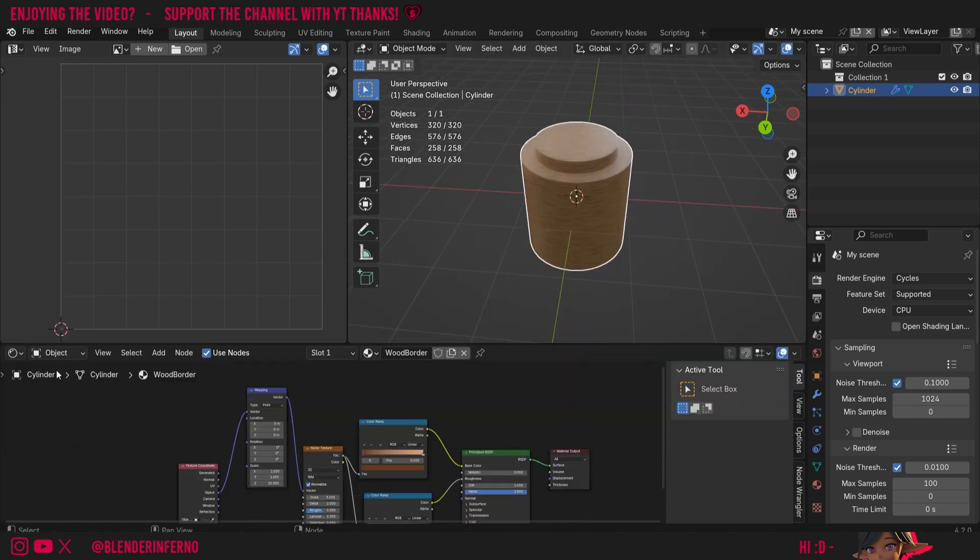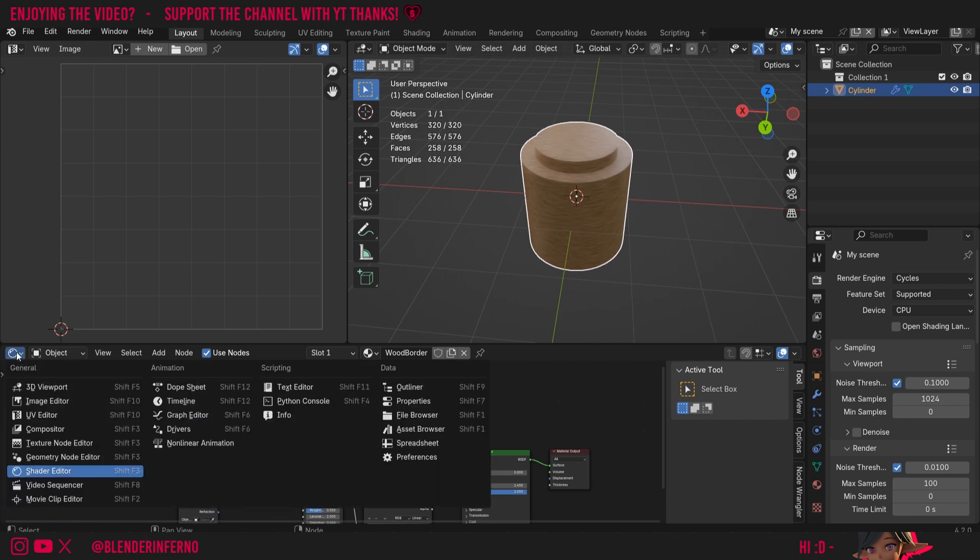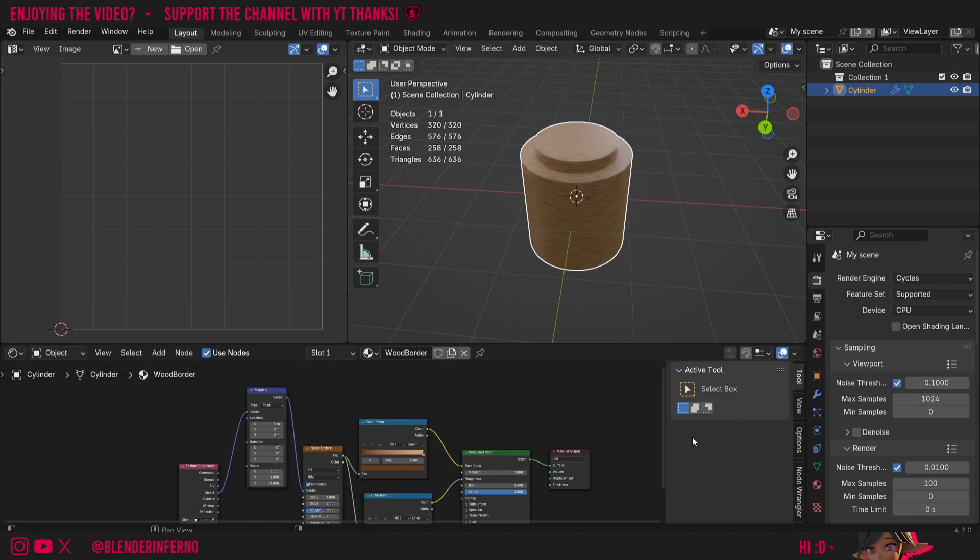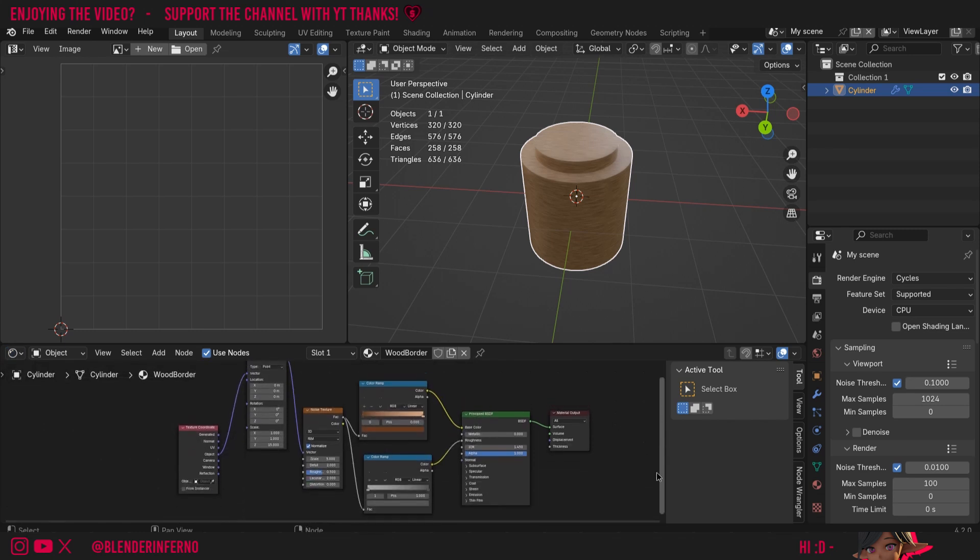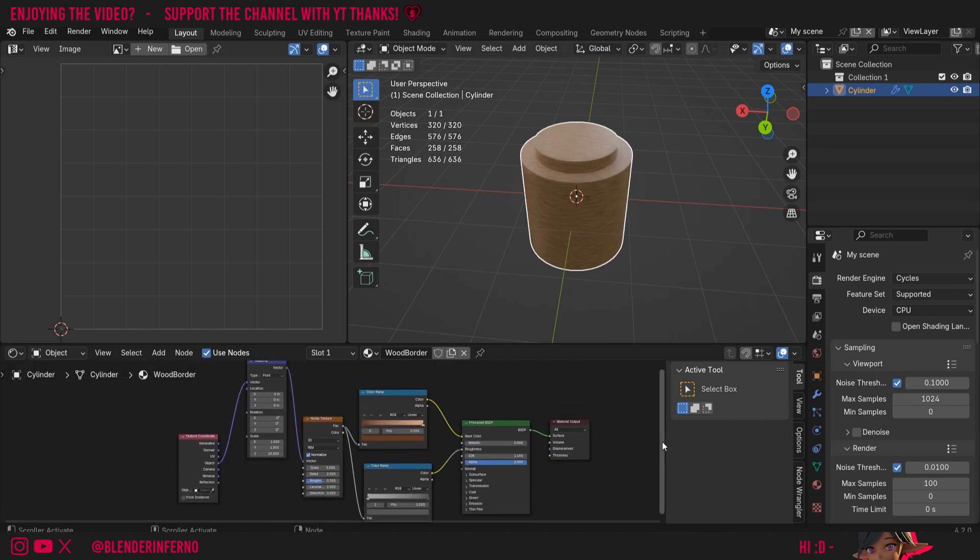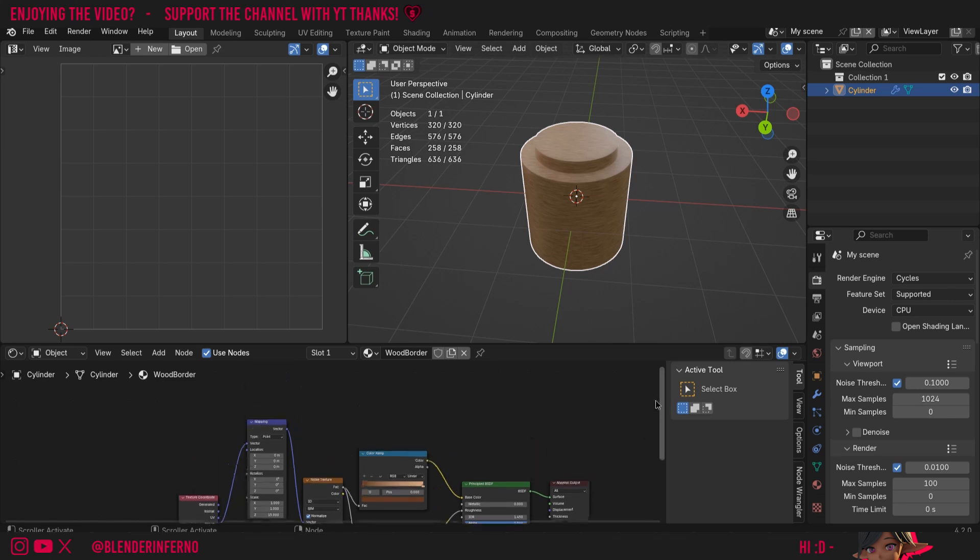Right now you can see I'm in this menu here which is called the shader editor. You can find it by left clicking this button here which might be the timeline by default, and you can just change it to shader editor. Here you should have the material you've made which you want to bake. I'm just using this basic wood material which we've actually made in a previous tutorial.